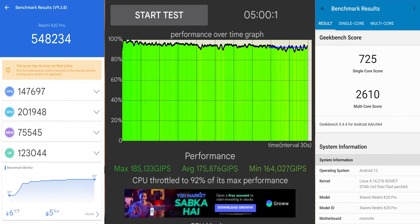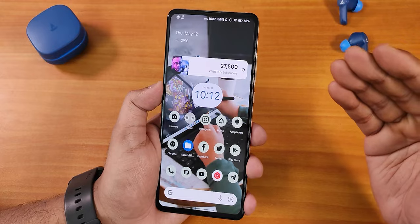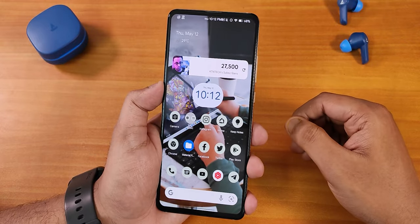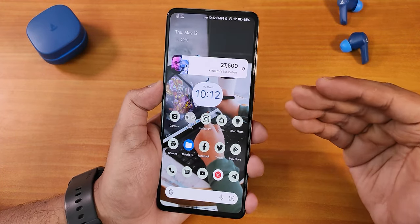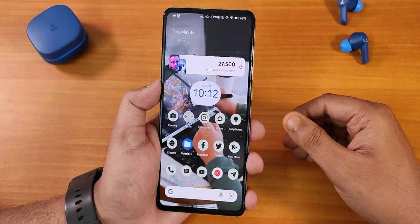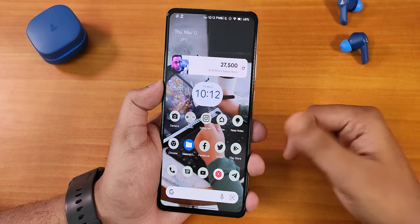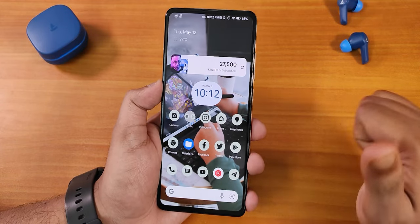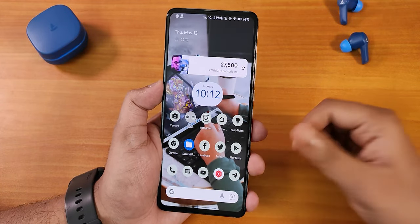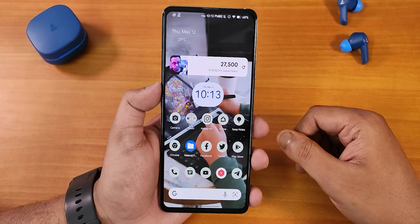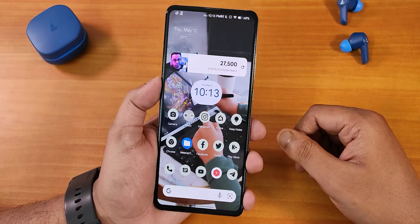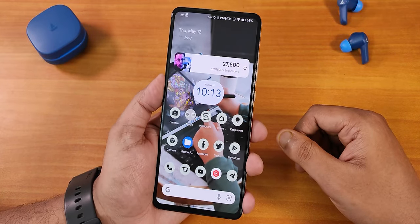That wraps up this video, guys! Thank you so much for watching this video on Cherise OS version 3.7 on the Redmi K20 Pro. Let me know in the comments what you think. Give it a thumbs up if you liked it, subscribe to the channel if you haven't yet — this is Tito from KD and Tech, signing off for today. Catch you guys in the next one!